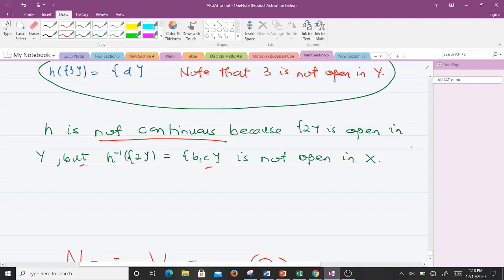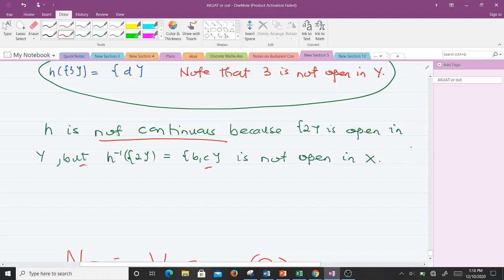That's how you identify continuous functions in topological spaces. If you didn't understand anything, please leave a question in the comment section. You can also check the description for a link to the previous video. Thank you for watching — please don't forget to like and subscribe. The next video will be on subspace topology.